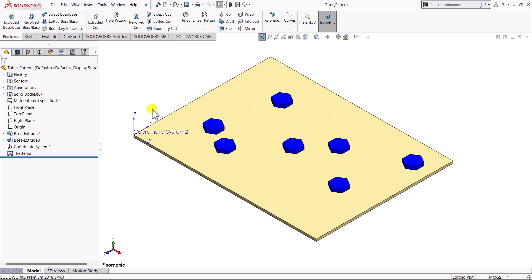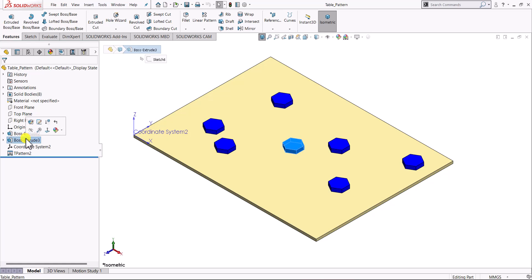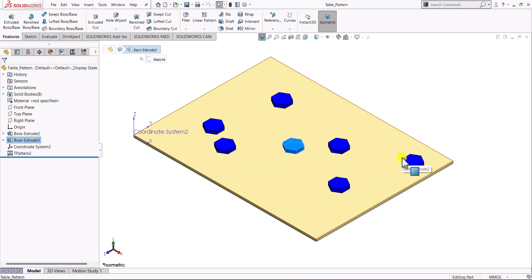Here on the screen we can see a plate, and on top of the plate we have one feature — a hexagon extended to some height — and we want to create multiple copies of this hexagon on the plate. The interesting thing is that the pattern of this hexagon is not arranged in a linear, circular, or any other definite fashion; it is at random locations over the plate. When we have a situation where we want to create a pattern of any feature that is not following any definite structure, the table pattern is one of the best options available in SOLIDWORKS.